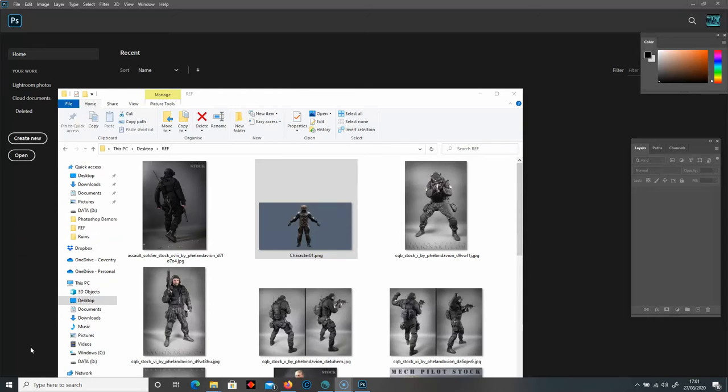Hello everyone. Now that we've created our character, we're going to put it into Photoshop and we're going to start to edit it slightly, add a background, and then we'll finalize the image.